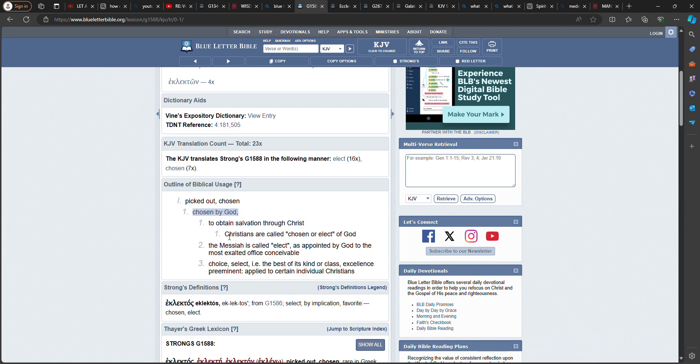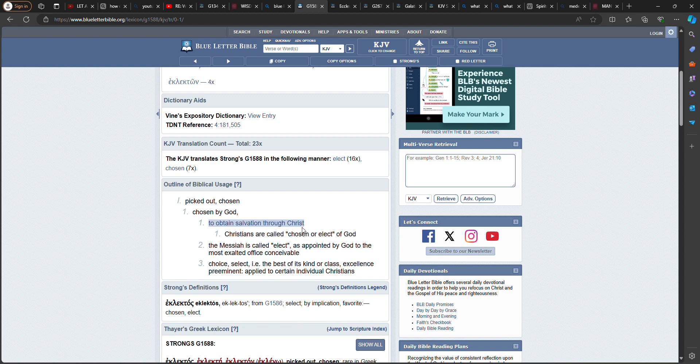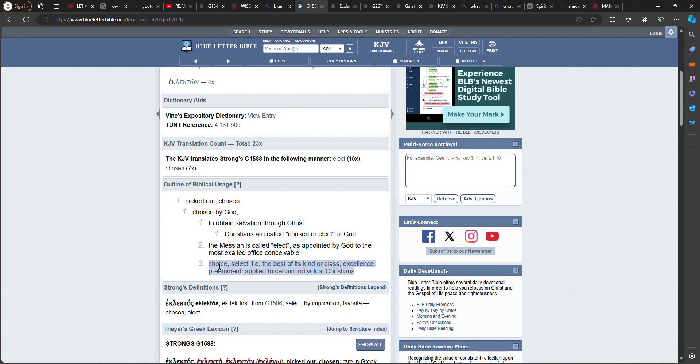Christians here, but Israelites are called chosen or elect of the Messiah to obtain salvation through Yahawashai Mashiach. Now this is the most important point here. Choice, select, i.e. the best of its kind or class. Excellence, preeminent, applied to certain individual Israelites. The word Christian was a derogatory term back then. And that was the Israelites. So you're of a choice stock brother. You're of the best of its kind or class. And you fell out. You fell out brother.